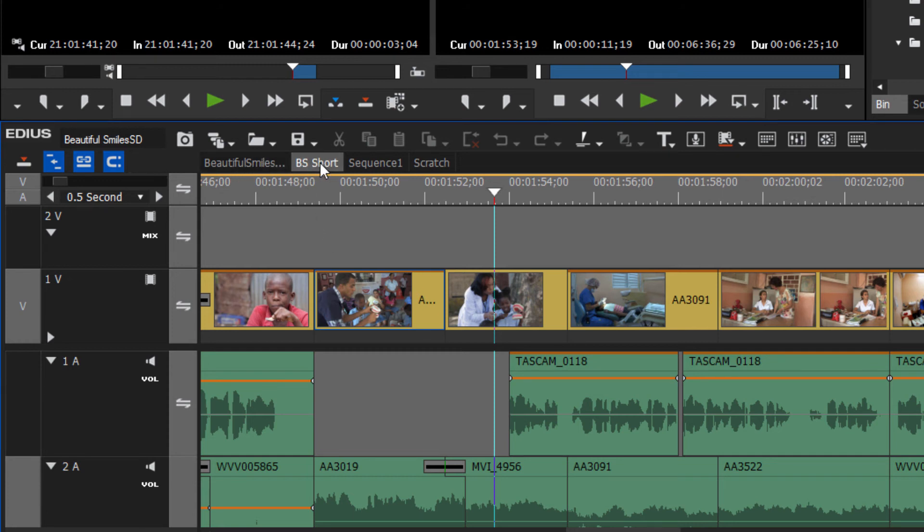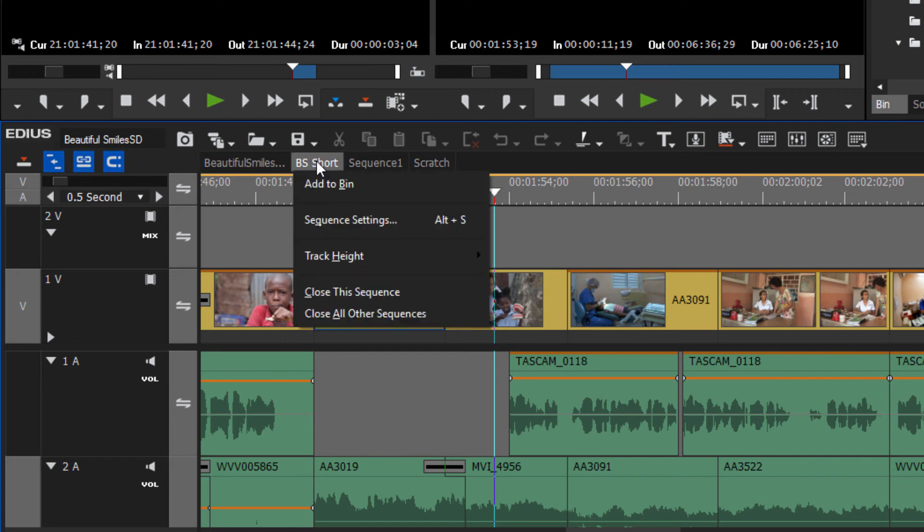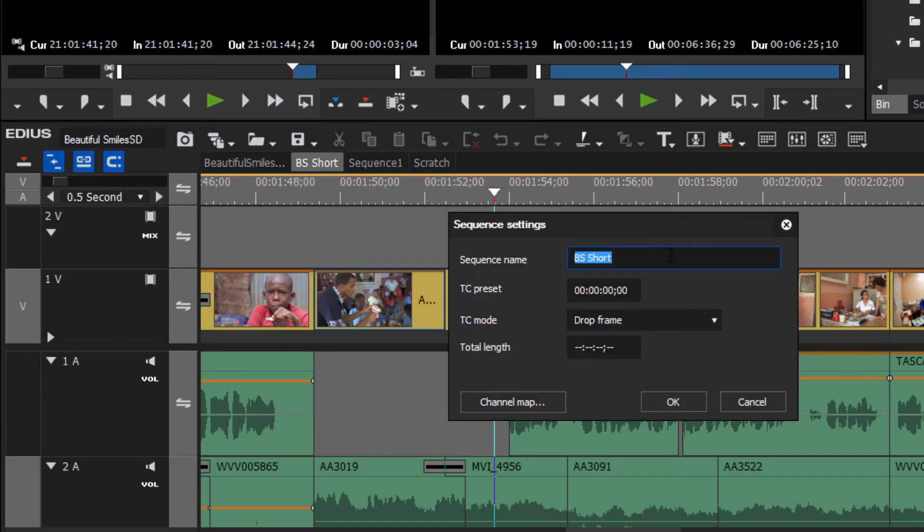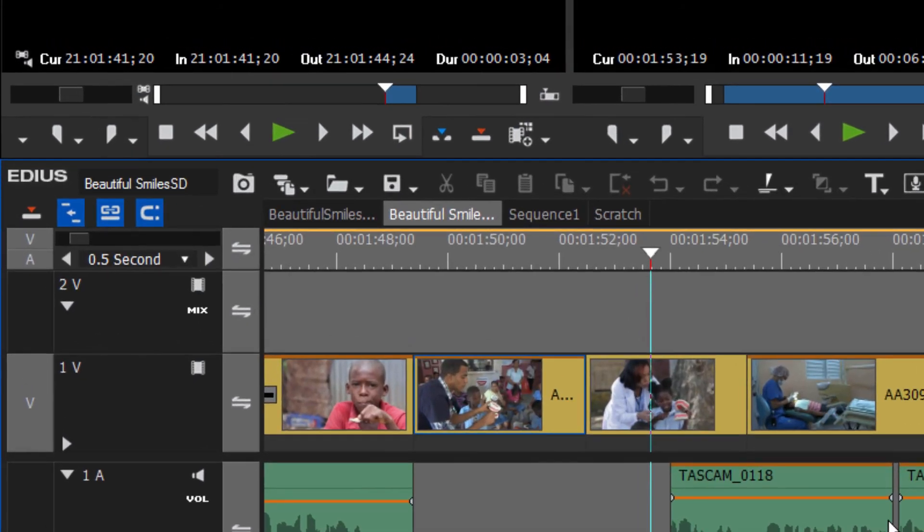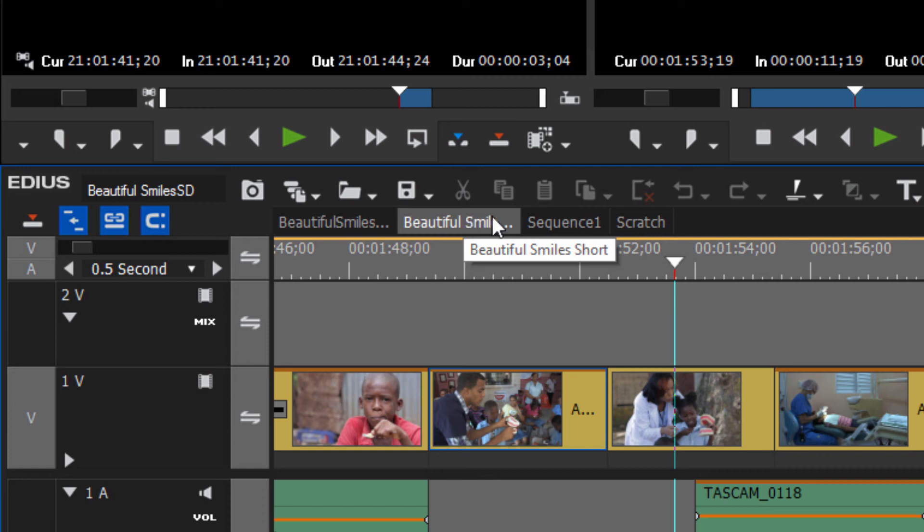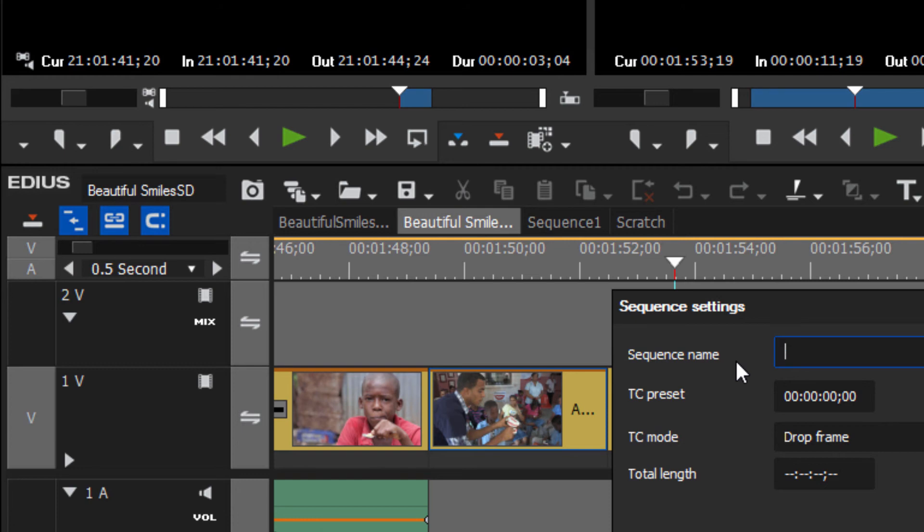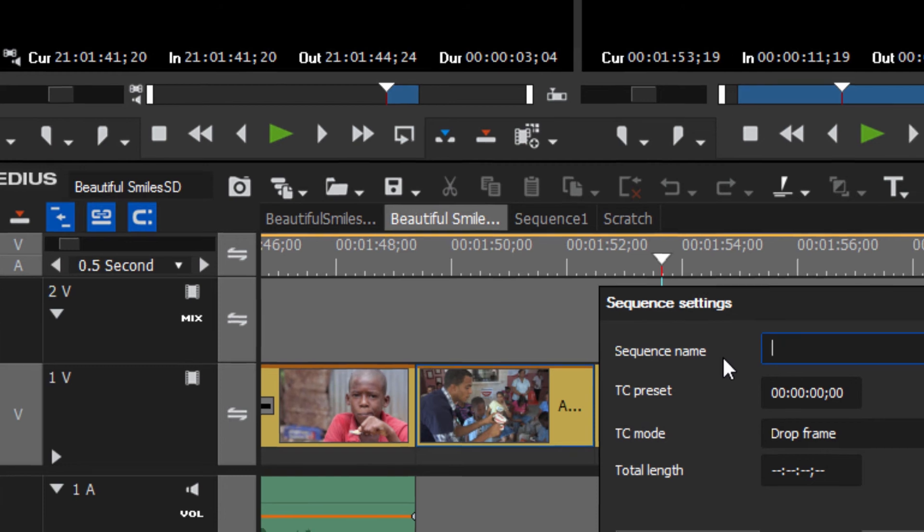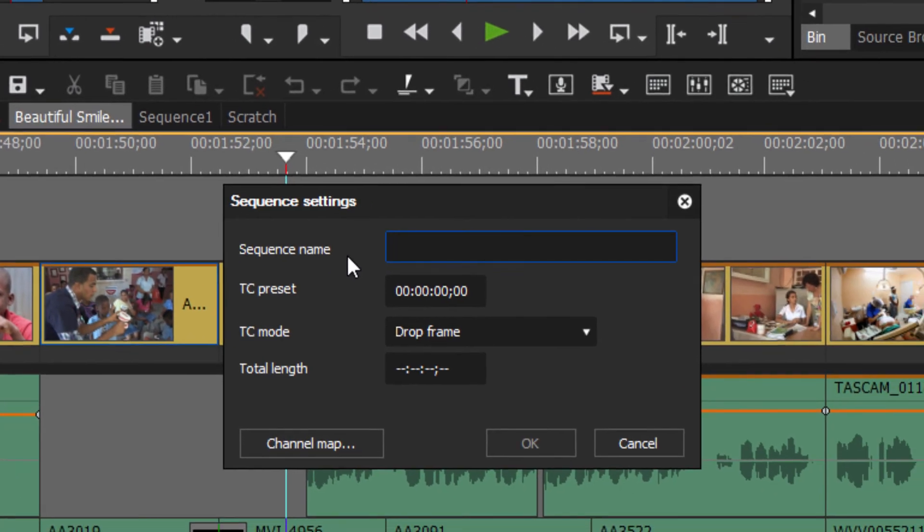This allows you to change the name, however this same option is also available just by going up and pointing to any one of the tabs here of your sequences, right clicking on it and going to Sequence Settings there. And there you can change the name, maybe we can give this the full name. However, as we see by giving it a longer name there, there's not enough room in the tab to actually identify it and it ends up looking the same as our original long version of the project. So that's probably why I had it set as an abbreviation there.